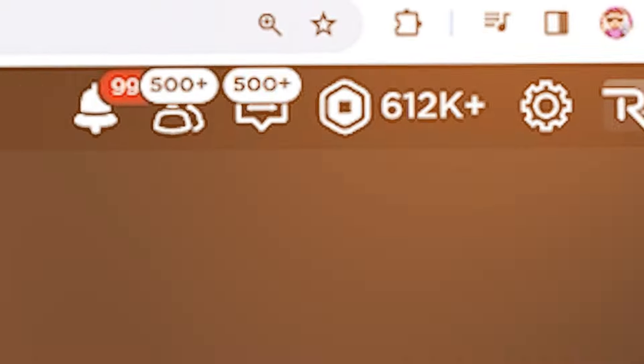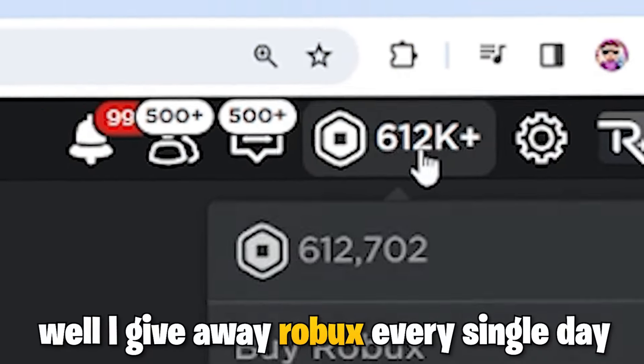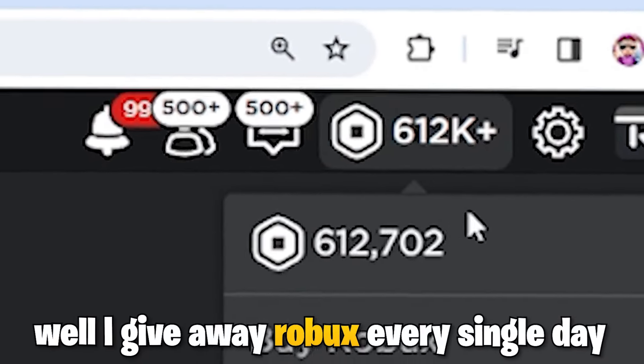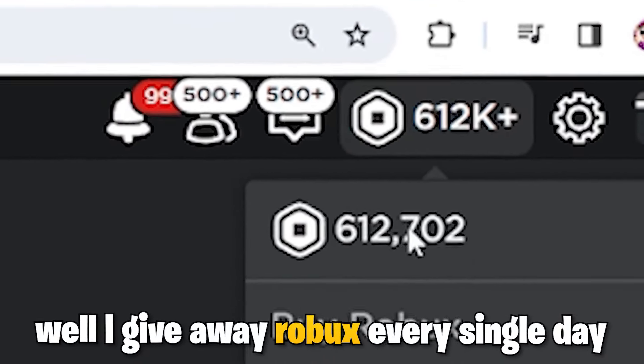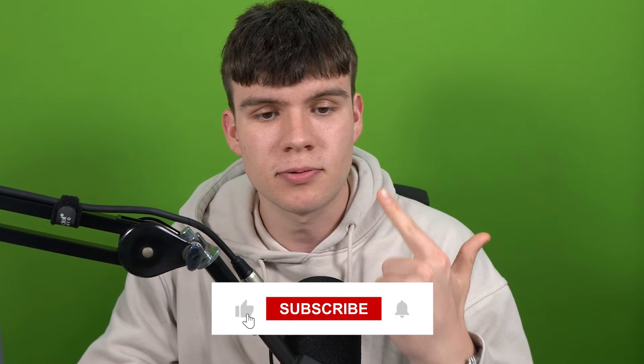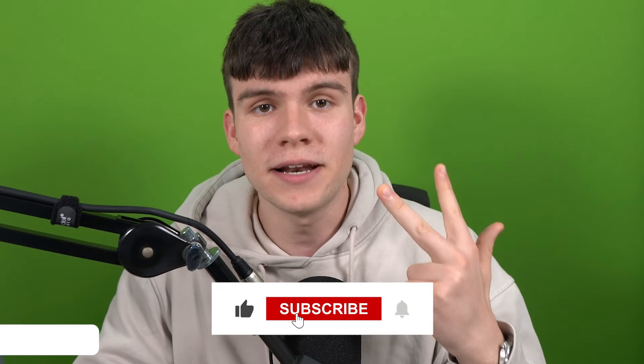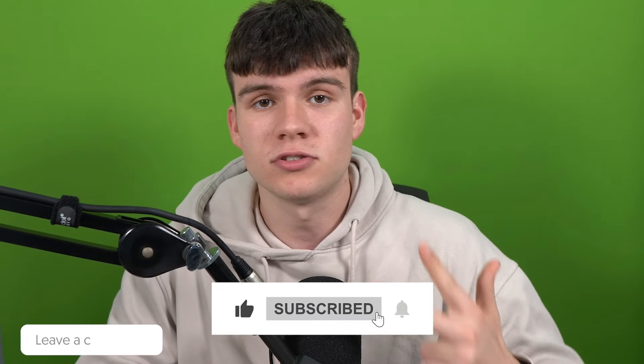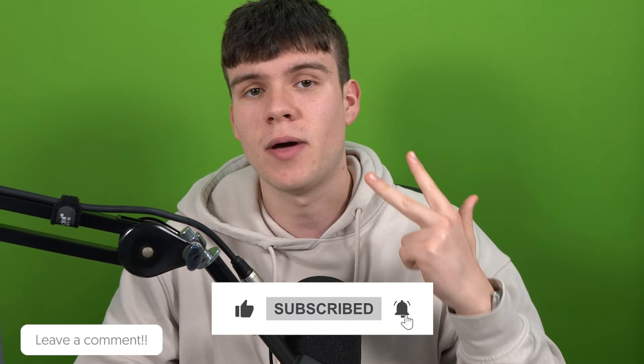Hey, do you want to win some free Robux? Well, I give away Robux every single day. To enter, like the video, subscribe to the channel, comment down below your Roblox username, and set up a Please Donate booth, and you'll be entered.